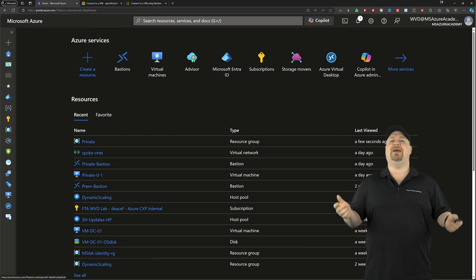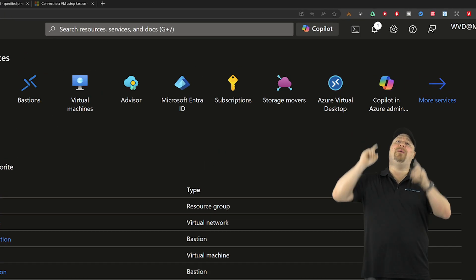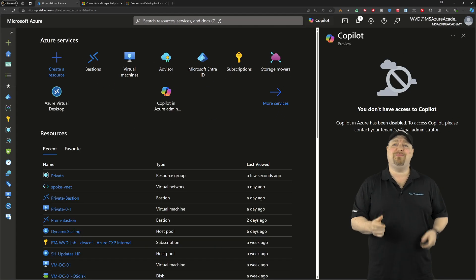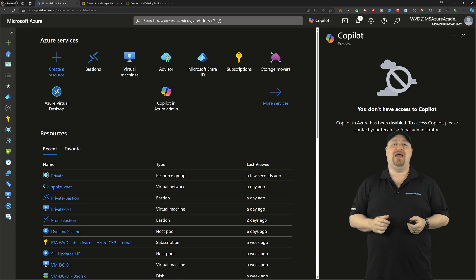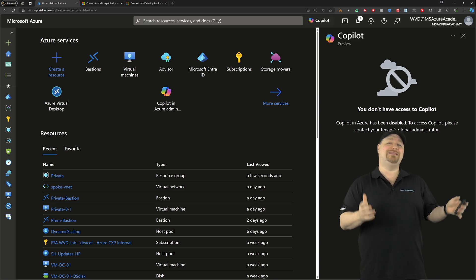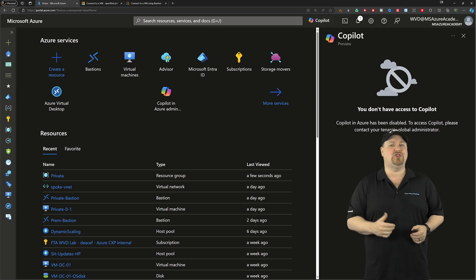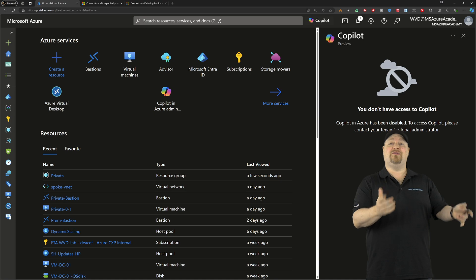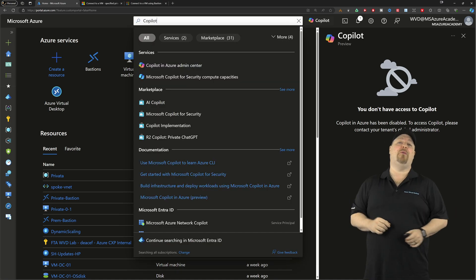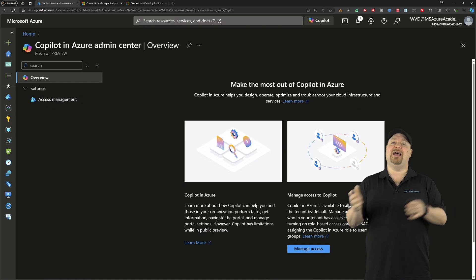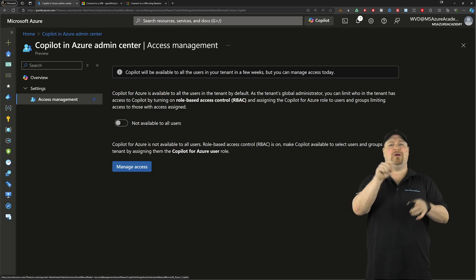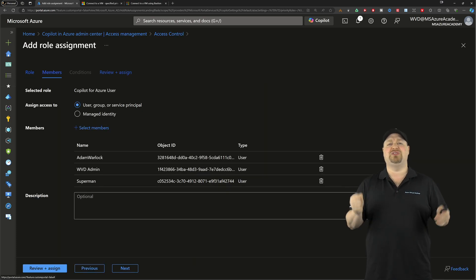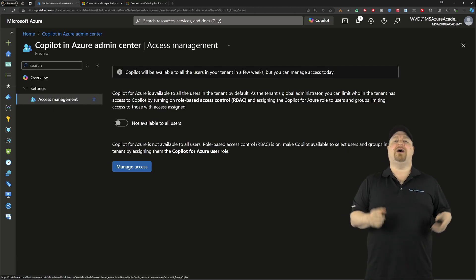When you sign into the Azure portal, you should see Copilot right up there. And when you click on it for the first time, you might see this. And if you do, that means that your Entra tenant admin hasn't given you permission to use Copilot yet. Well, they can fix that by just searching for Copilot at the top and then enabling it for all users or click through and just enable it for specific users.